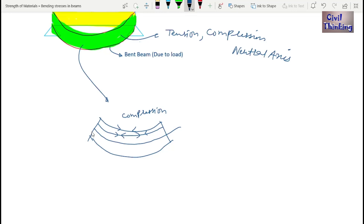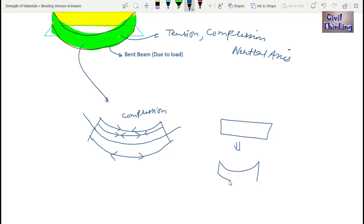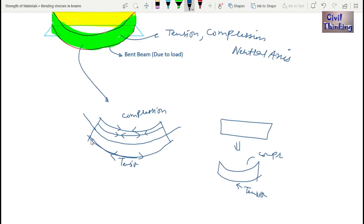The below part will come under tension. When you bend an object, this part is in tension and this part is in compression. Similarly, the lower part of the beam will be in tension. There will be fibers in tension (T4) and fibers in compression, but there will always be one fiber which is neither in tension nor in compression.